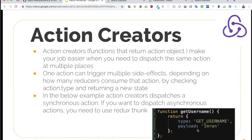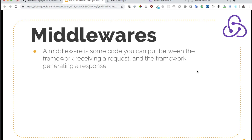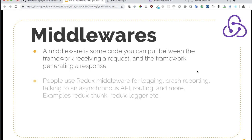Let's first understand what a middleware actually is. A middleware is some code that you can put between a framework receiving a request and the framework generating a response — it basically intercepts the request. People use Redux middleware for logging, crash reporting, talking to asynchronous APIs, routing, and many more. For example, Redux Thunk helps you handle asynchronous dispatch of actions, and Redux Logger allows you to do crash reporting or logging.